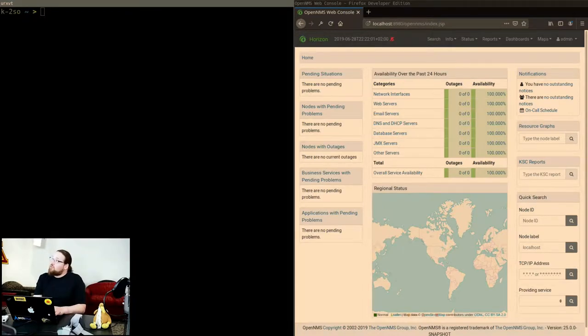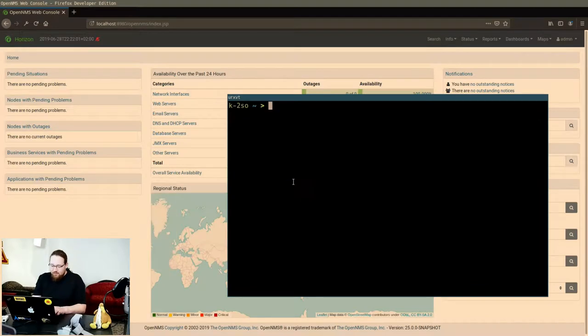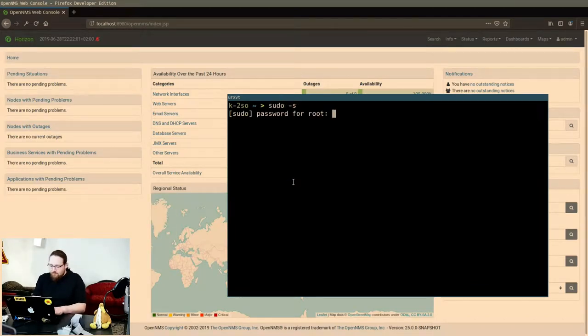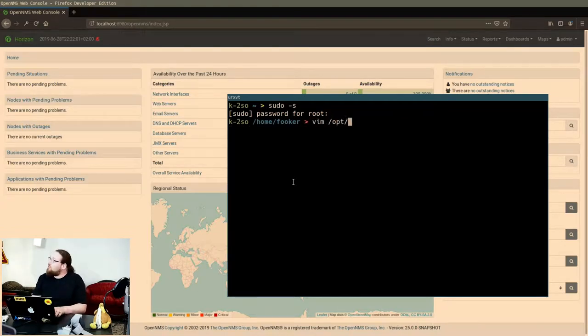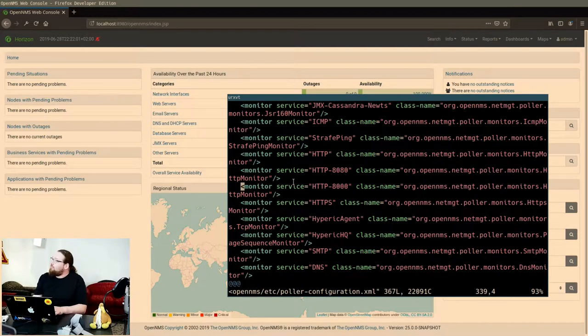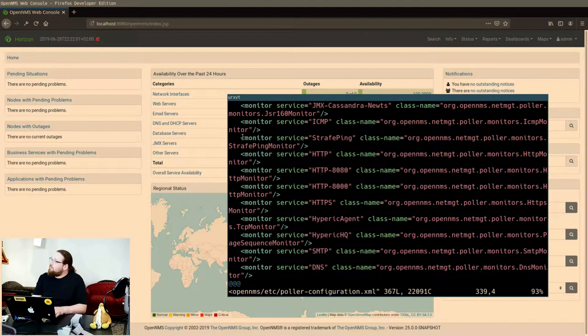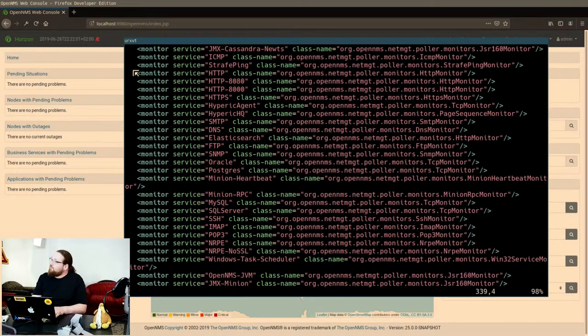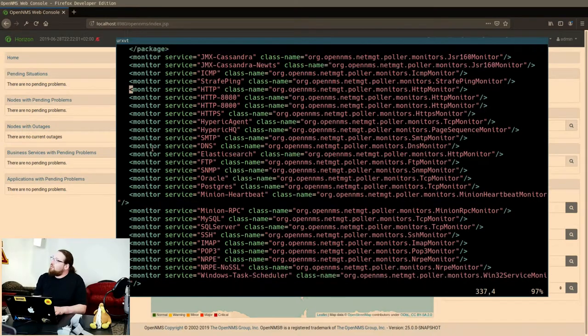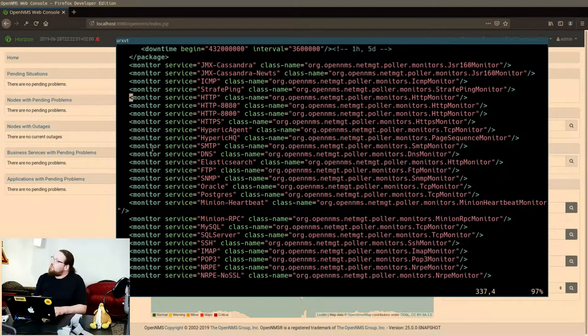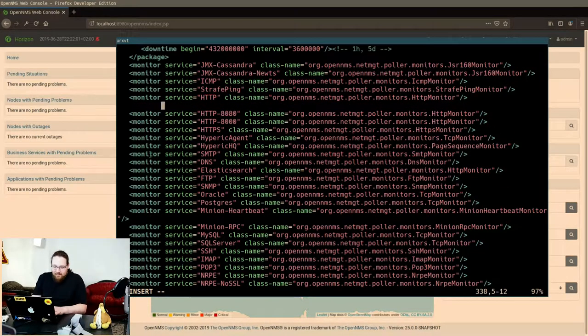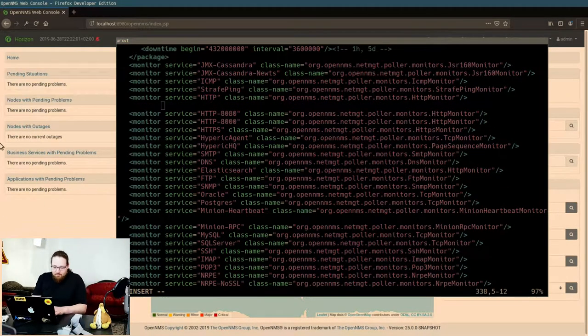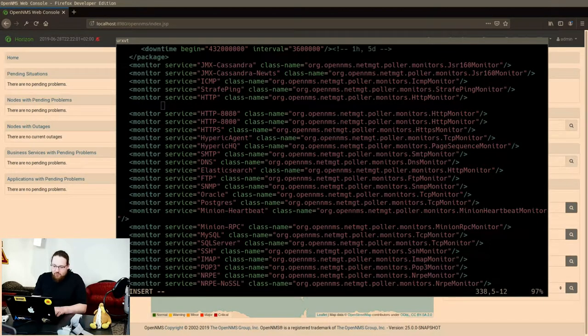So what I would like to show is, let me get it over here. So what I want to do is open a poller definition and then I want to add in a new monitor definition.